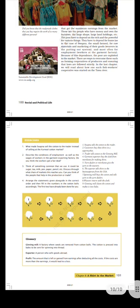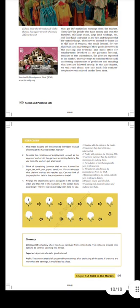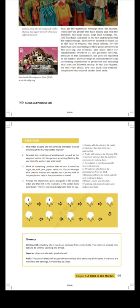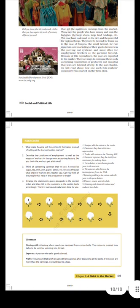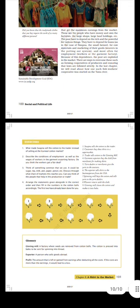Glossary. Ginning mill: A factory where seeds are removed from cotton bolls. The cotton is pressed into bales to be sent for spinning into thread. Exporter: A person who sells goods abroad. Profit: The amount that is left or gained from earnings after deducting all the costs. If the costs are more than the earnings, it would lead to a loss. Thank you.